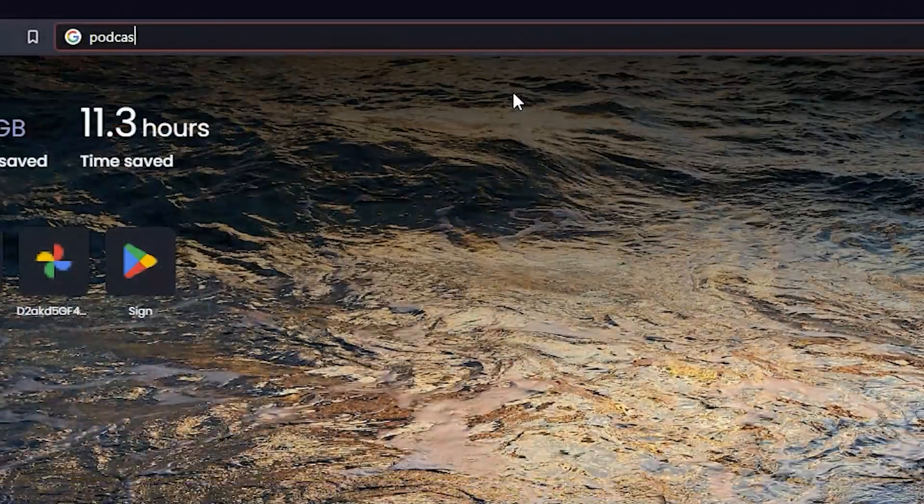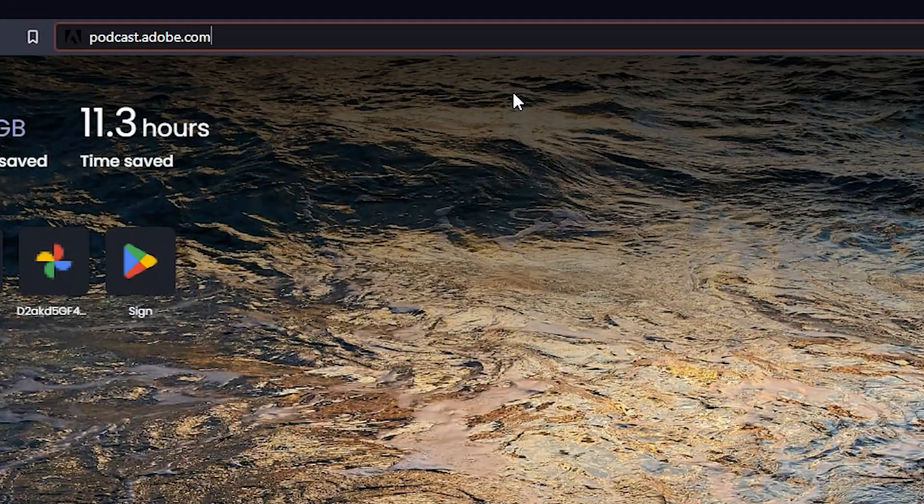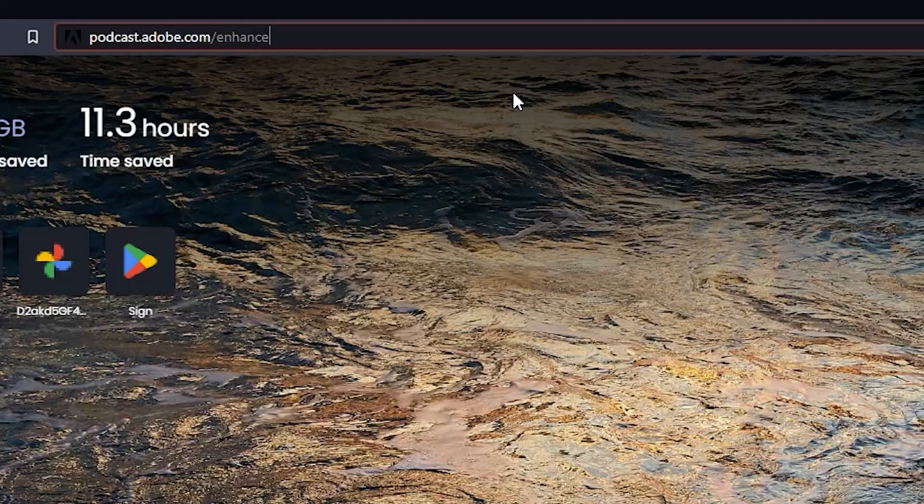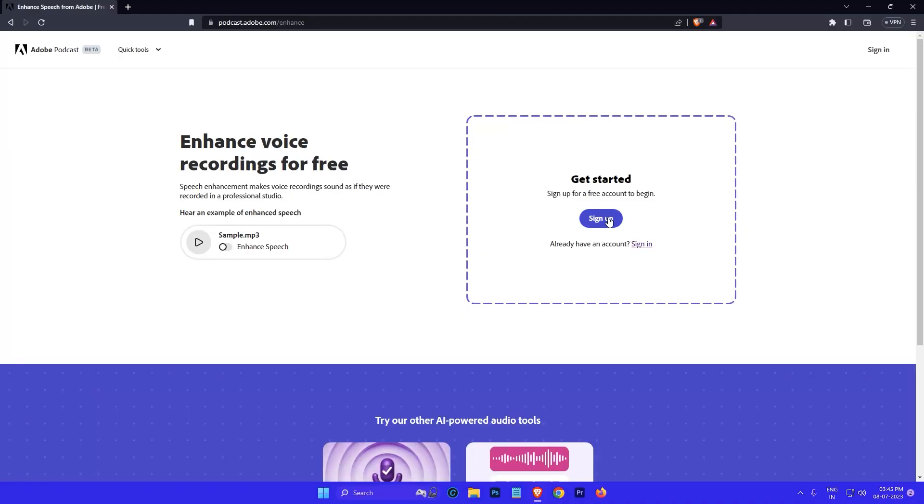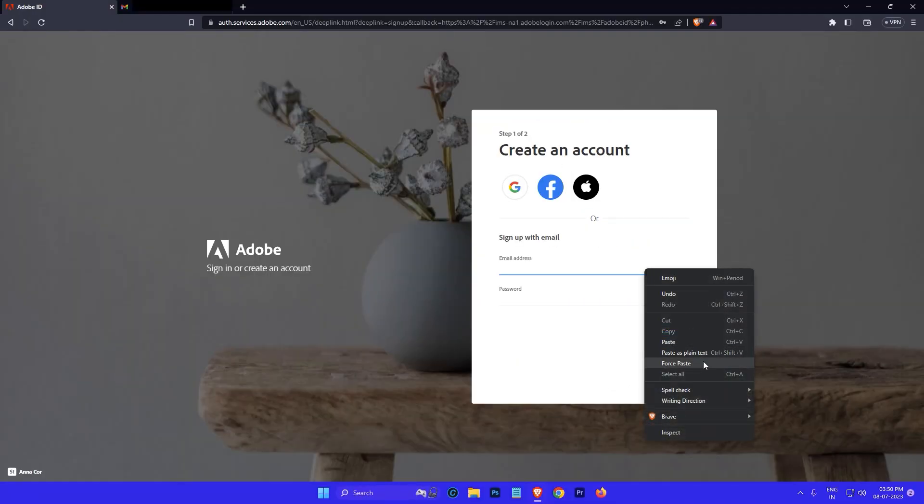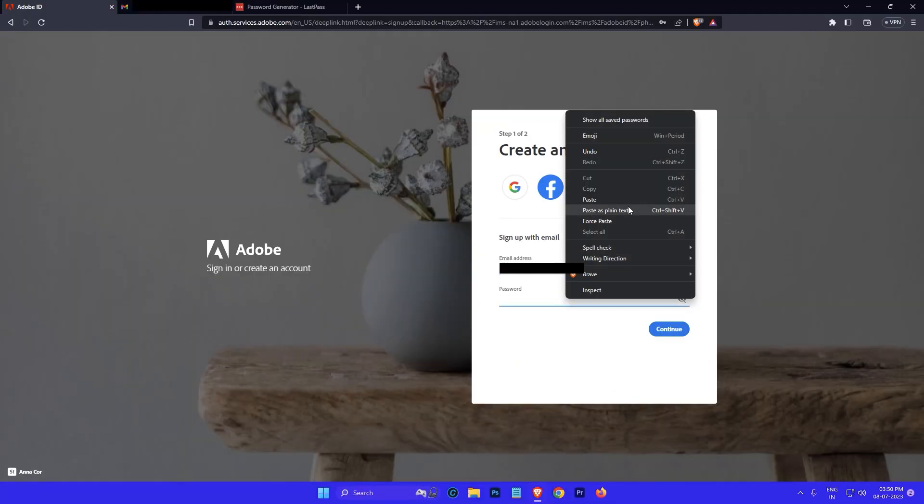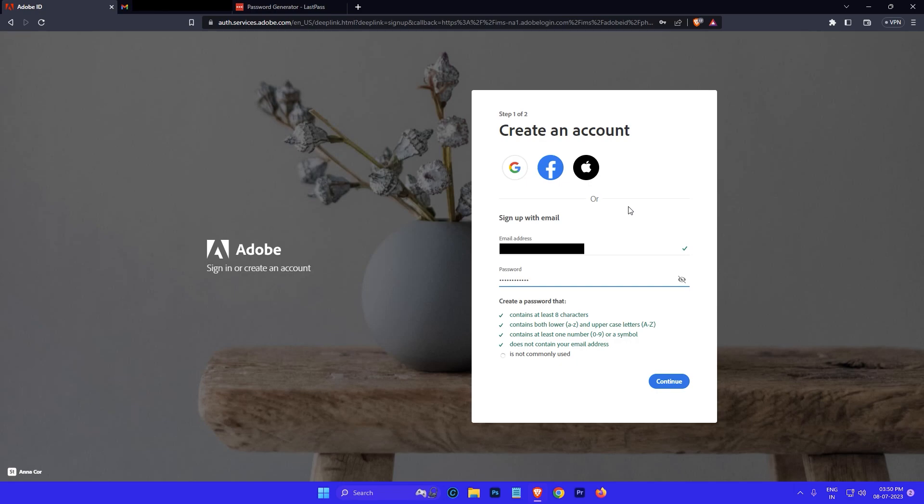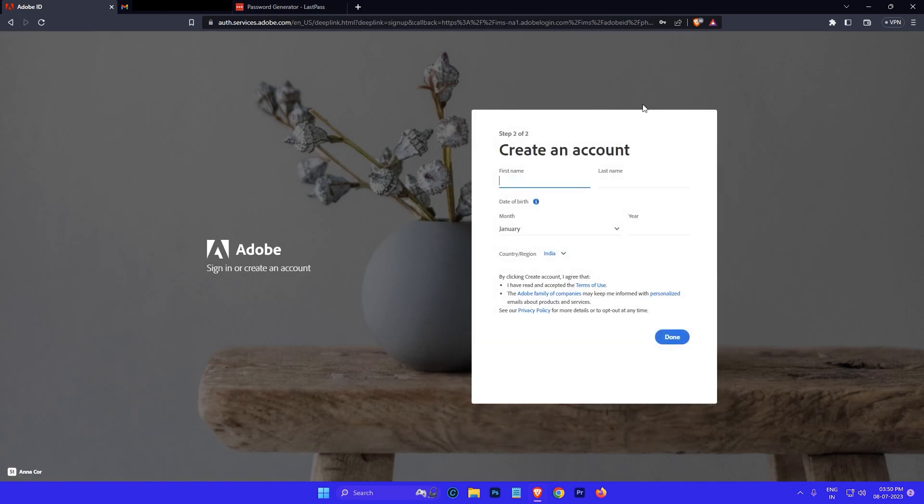First go to podcast.adobe.com/enhance. Click on the sign up button. Enter your email address and a new strong password and click on the continue button.